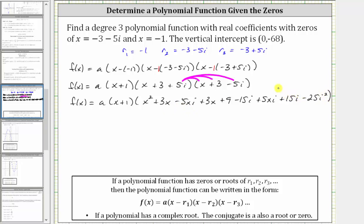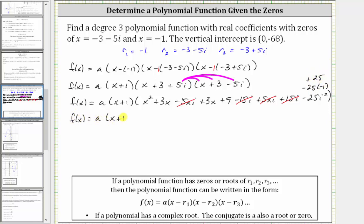Now we simplify this product. Negative five x i plus five x i simplifies to zero, and negative 15 i plus 15 i also cancels. We have minus 25 i squared; since i squared equals negative one, this becomes plus 25. So the product simplifies to x squared plus six x, and nine plus 25 gives us 34.